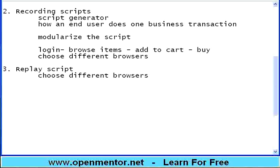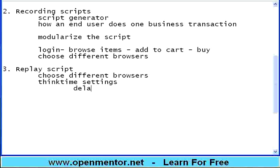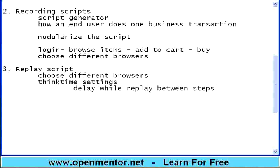The purpose of recording is for replay script. I should be in a position to replay the script. When it comes to replay, I should be in a position to choose different browsers. This is applicable for the recording also because some applications may require only, they may work only in Firefox. They may not work in IE. They may work in IE, not in Chrome.